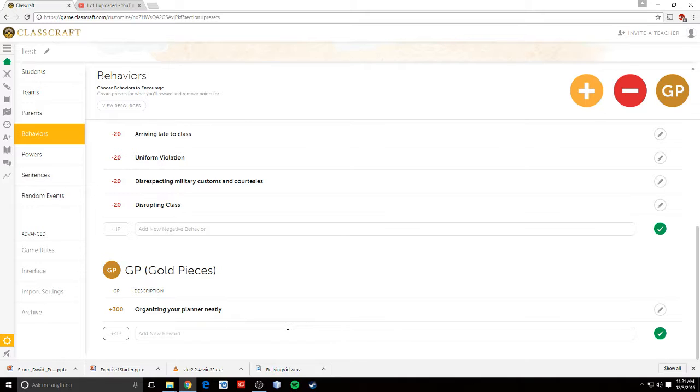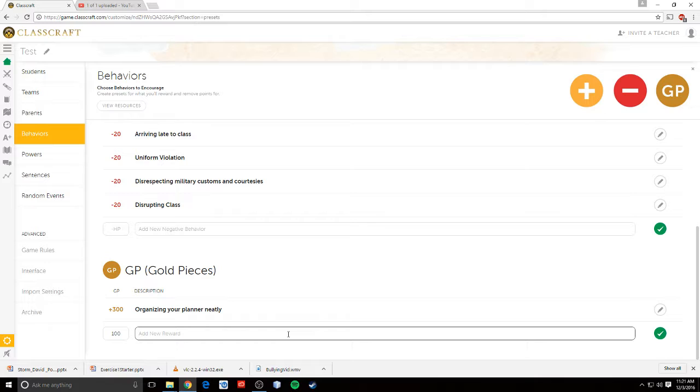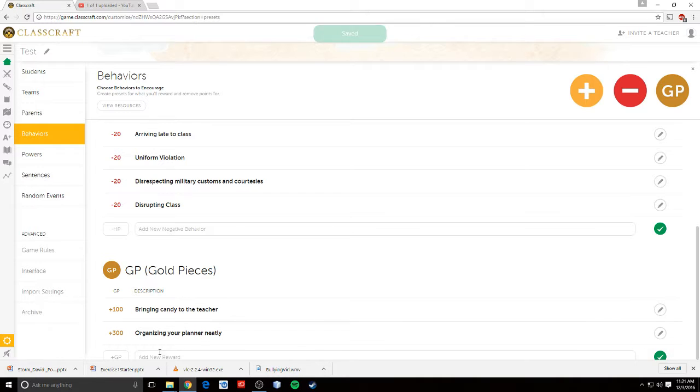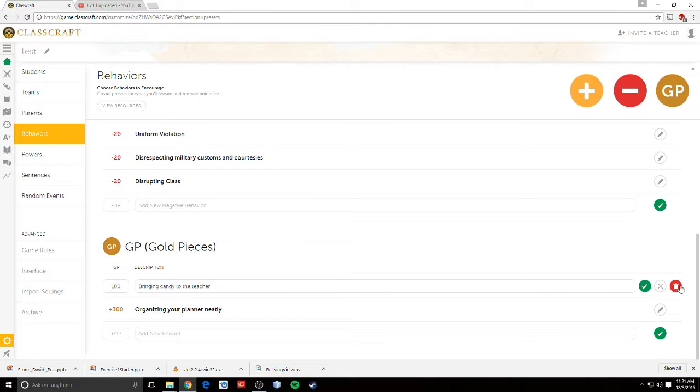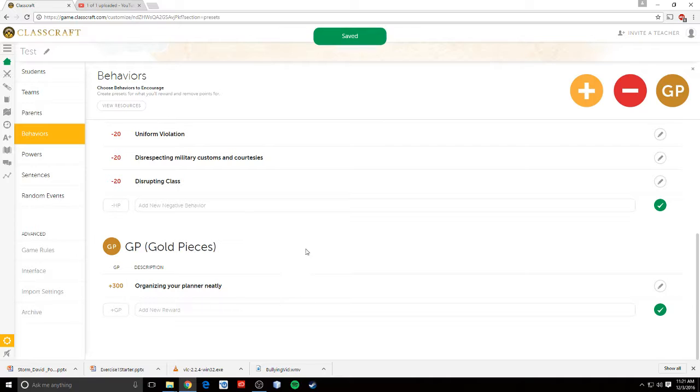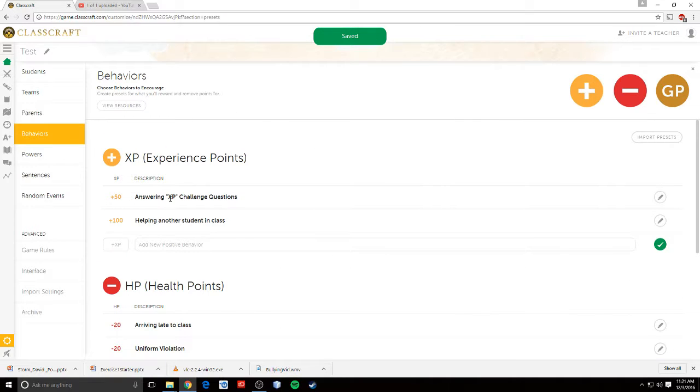But I can give them gold for something else. So bringing candy to the teacher, right? If I want to have that be an option, I can do that. Now, let's say later on you decide, I don't really want that anymore. I've got too much candy. You can go ahead and just delete. Okay. So that's how you set the behaviors in class.